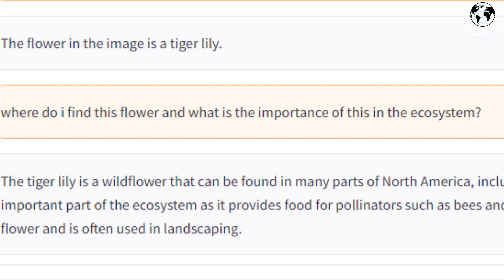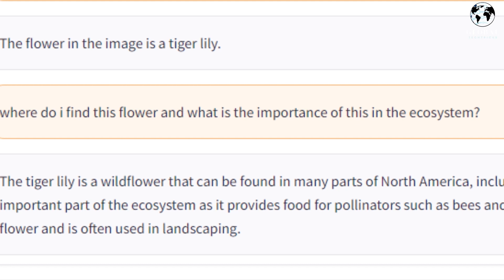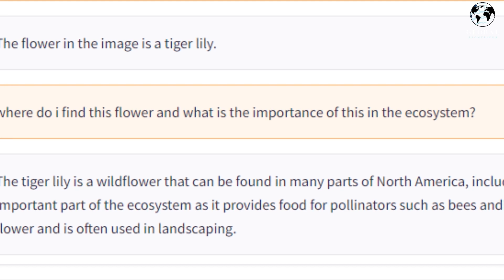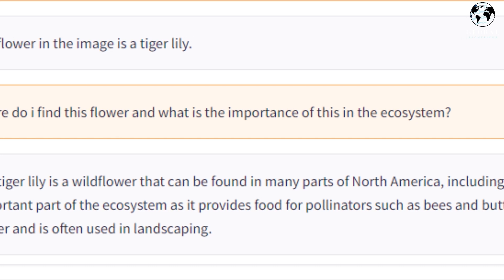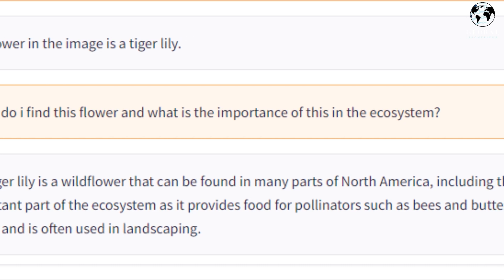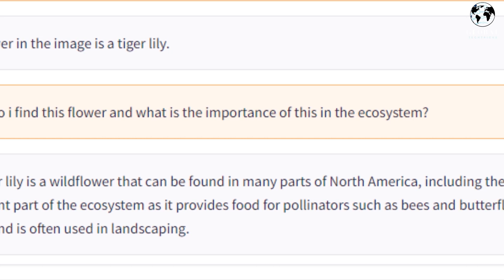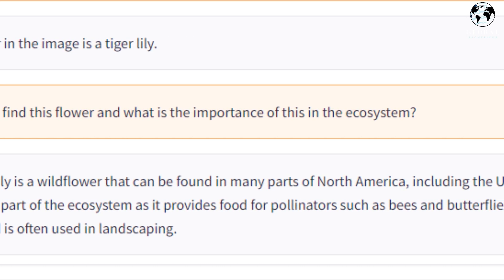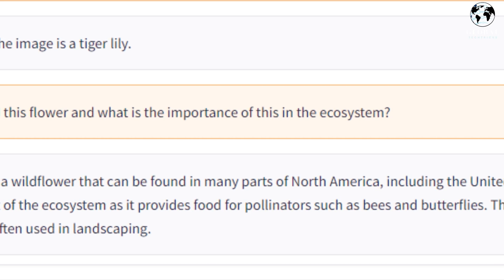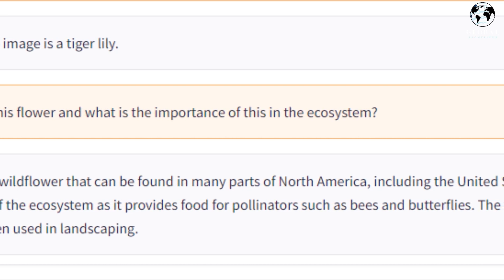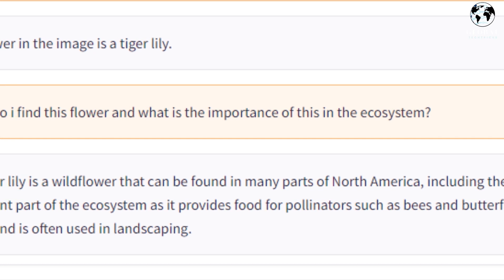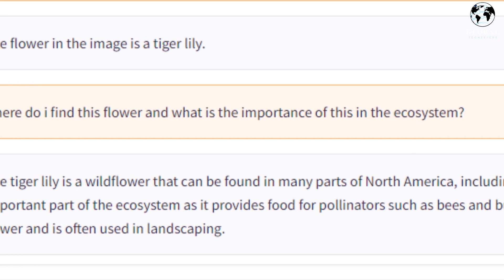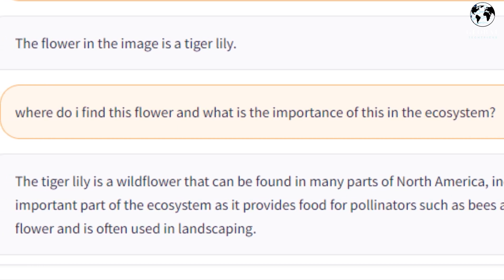The tiger lily is a wildflower that can be found in many parts of North America, including the United States and Canada. It is an important part of the ecosystem as it provides food for pollinators such as bees and butterflies. The tiger lily is also a popular garden flower and is often used in landscaping.